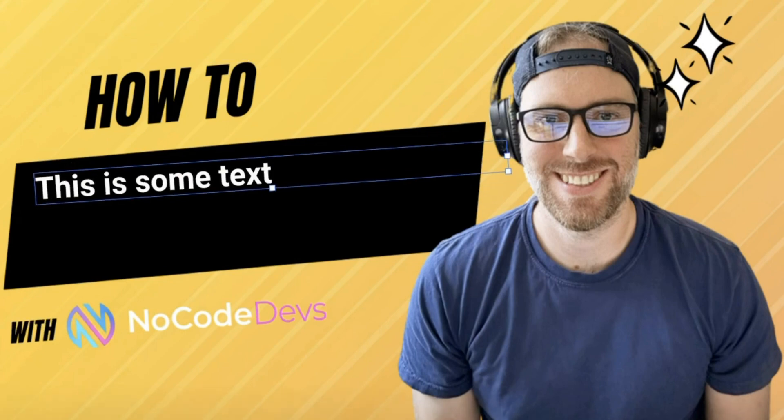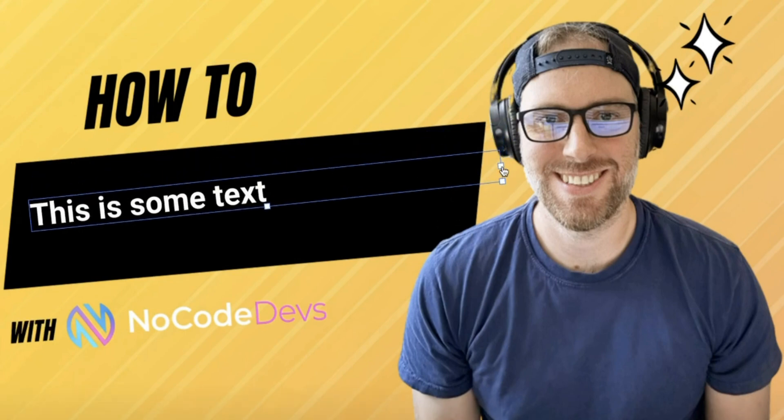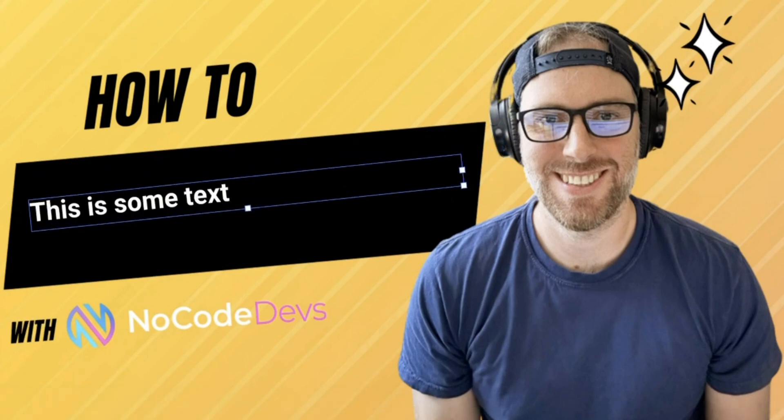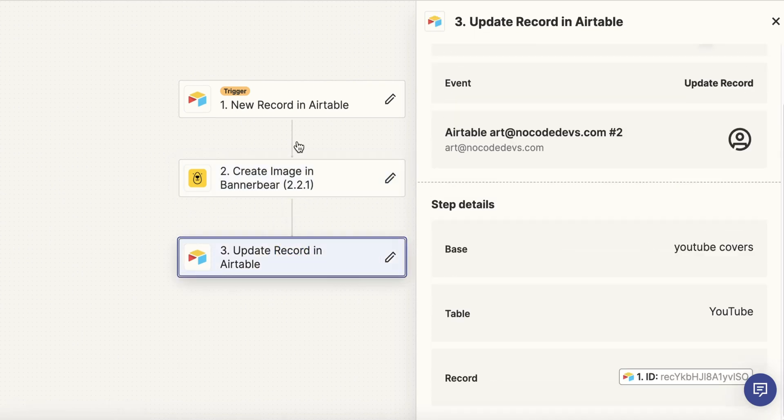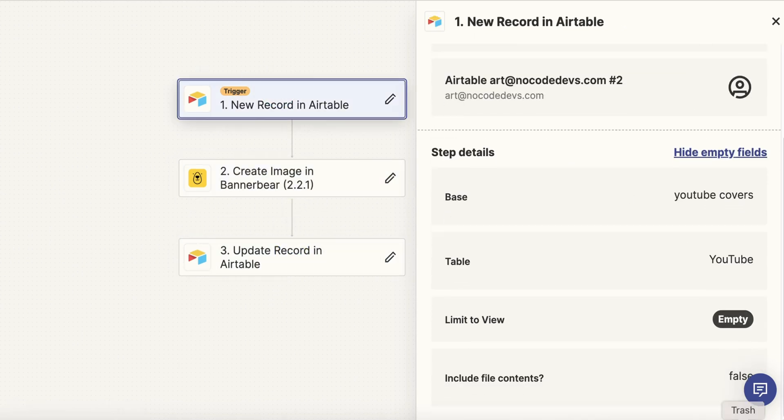Generating YouTube thumbnail images can be time-consuming and tedious, but today I'm going to show you how to automatically generate YouTube thumbnail images at scale. This could be for five images or 500 images — no matter how many, you can do it all at once using this no-code automation tool. I'm really excited to show you how this all works.